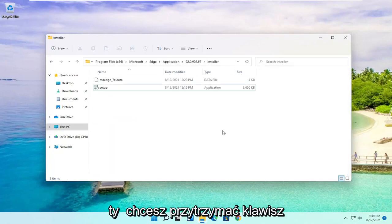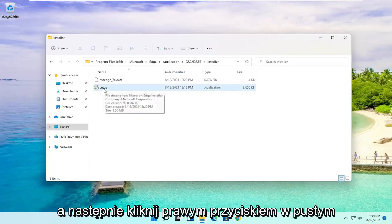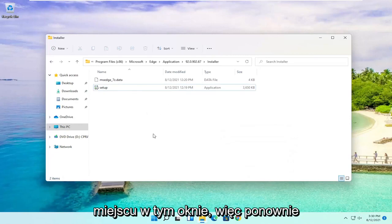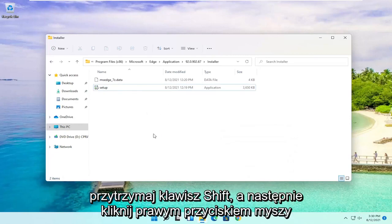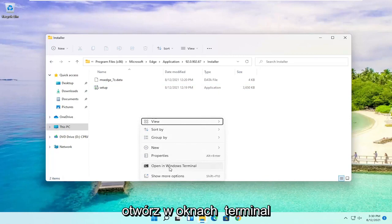Now you want to hold down the Shift key on your keyboard and then right-click in an empty location in this window. So hold down Shift and right-click in a blank area, then select Open in Windows Terminal.